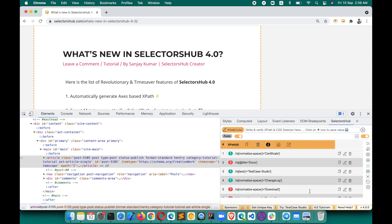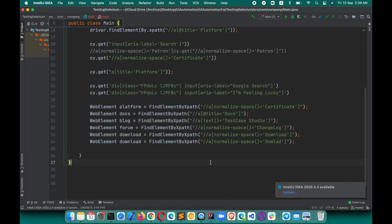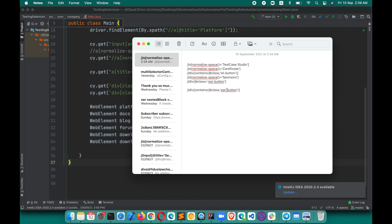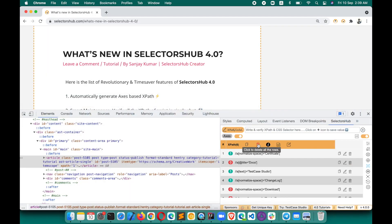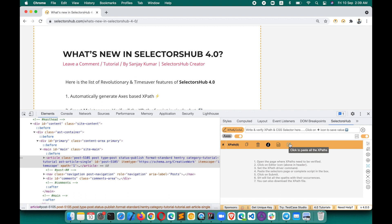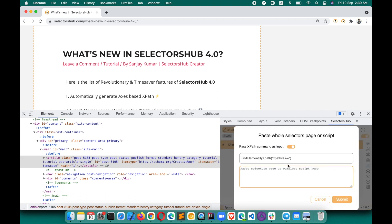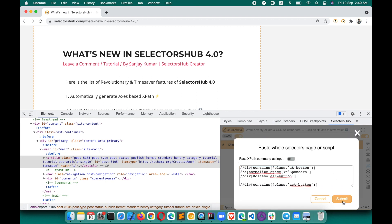Now suppose instead of a full script, you have just the XPaths listed — only XPaths. You want to verify all of them at once. Copy all the XPaths, delete the previous input, click to paste all XPaths here. Since this time we have just XPaths and no script, you don't need the command toggle — just turn it off and click Submit.